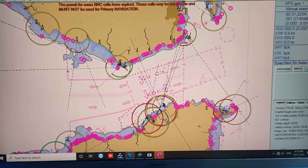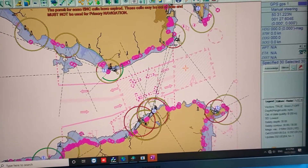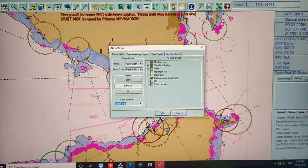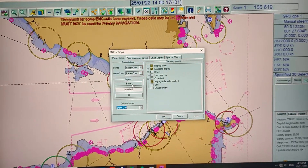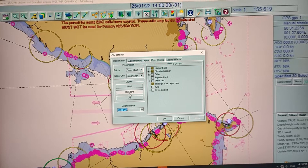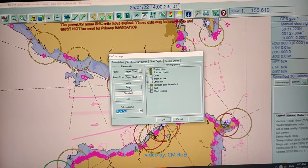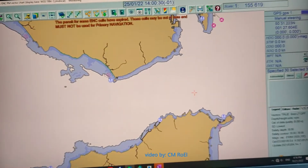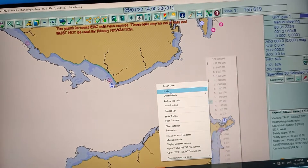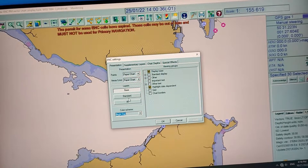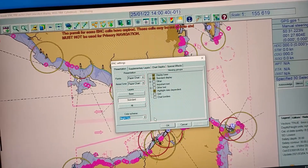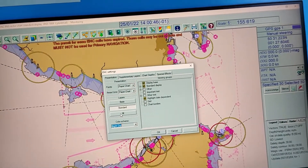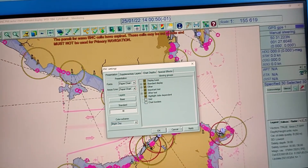As you can see, this is the Gibraltar Strait. Let's try the chart settings — right-click, then chart settings. You can see the display options: the base display, the standard display, and the all information display. We are currently in the standard display. Let's switch to the base display — as you can see the chart changes. Going back to chart settings, clicking standard and apply, you can see the other information is added back into the chart.